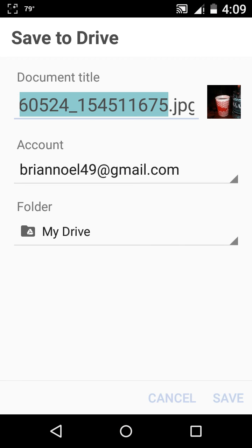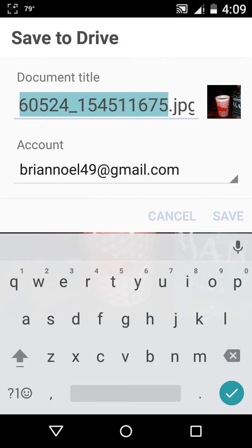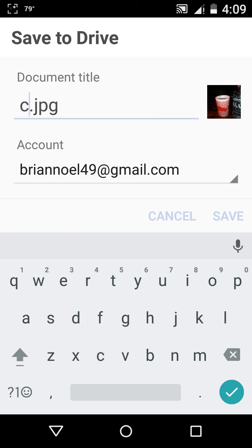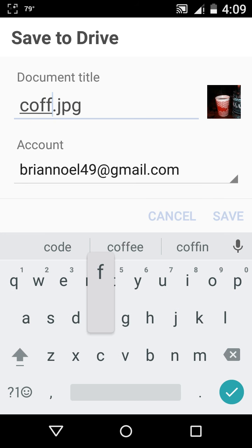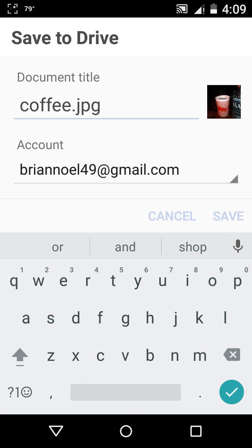And then that opens up this screen, and then you touch the blue, and it opens up the typewriter, and you give it a name. Coffee cup, let's see, space, cup.